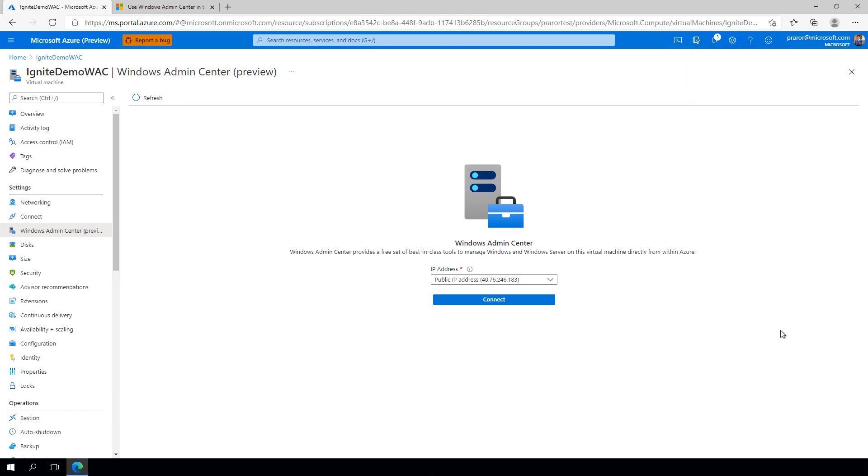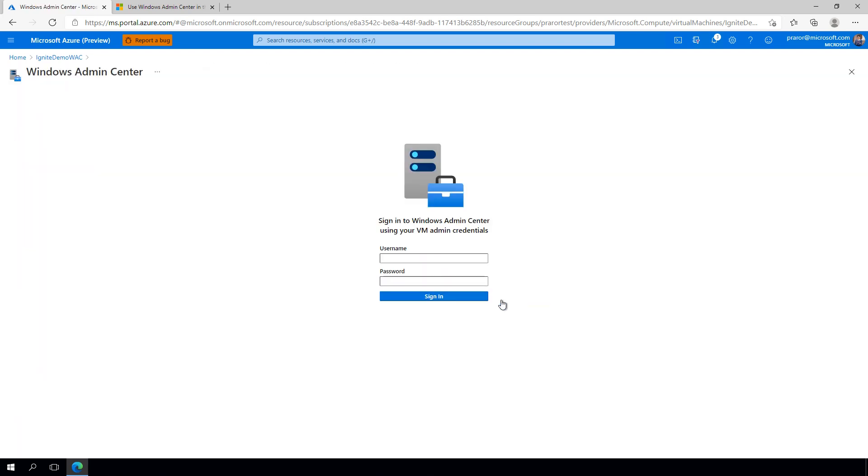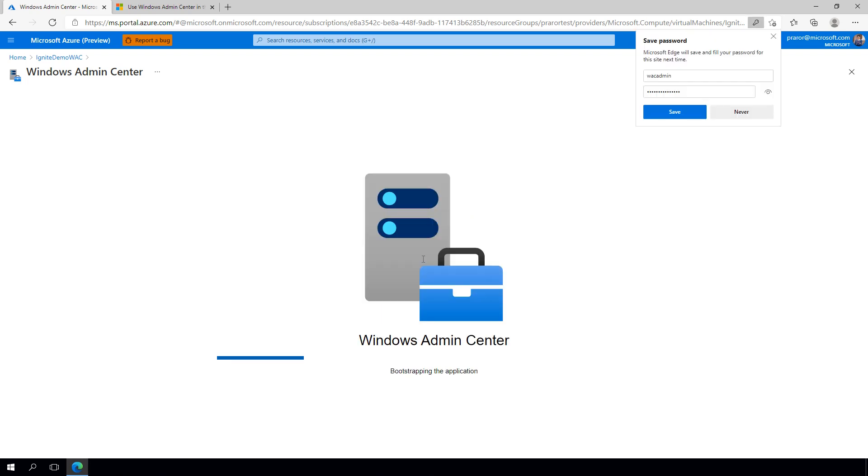Once installation is complete, you can select the IP address you wish to connect over depending on your network configuration and the VNet your instance of the Azure portal is running. Connecting will require you to enter your VM's admin credentials, and then Windows Admin Center will begin to load.